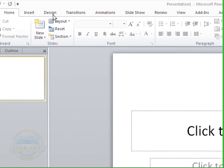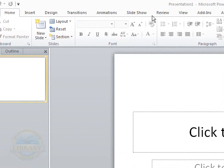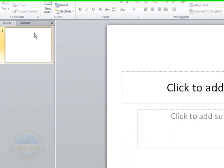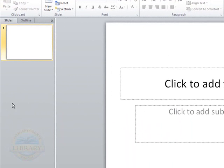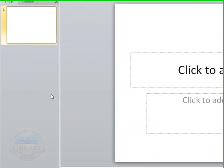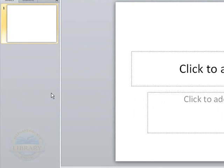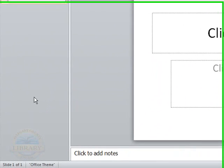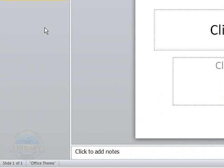The ribbon still has the tabs on the top of it. And here is your slide pane. As you create slides and add to your presentation, they will line up in this section over here. There is also a notes section at the bottom where you can type in notes to go along with your presentation.